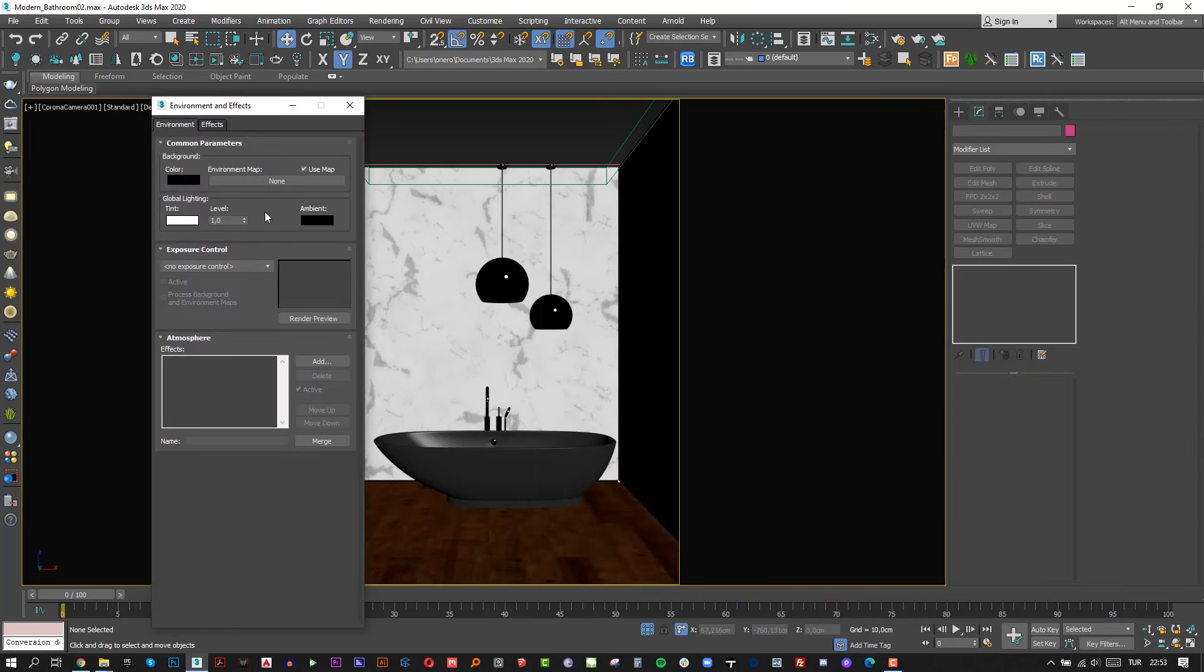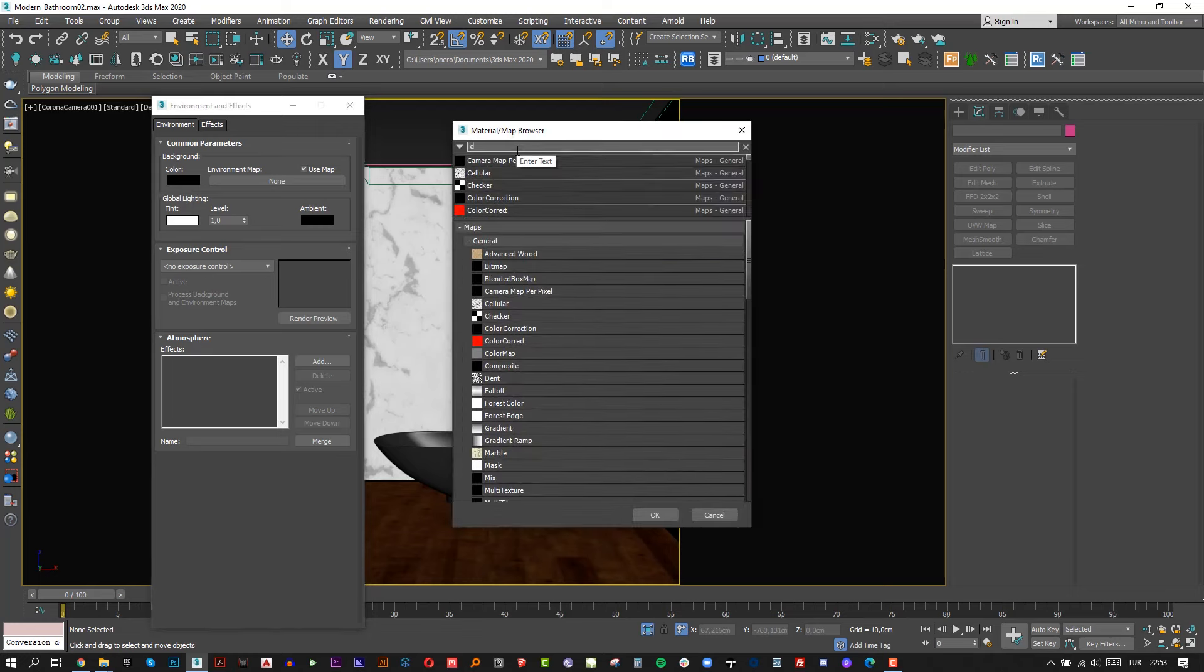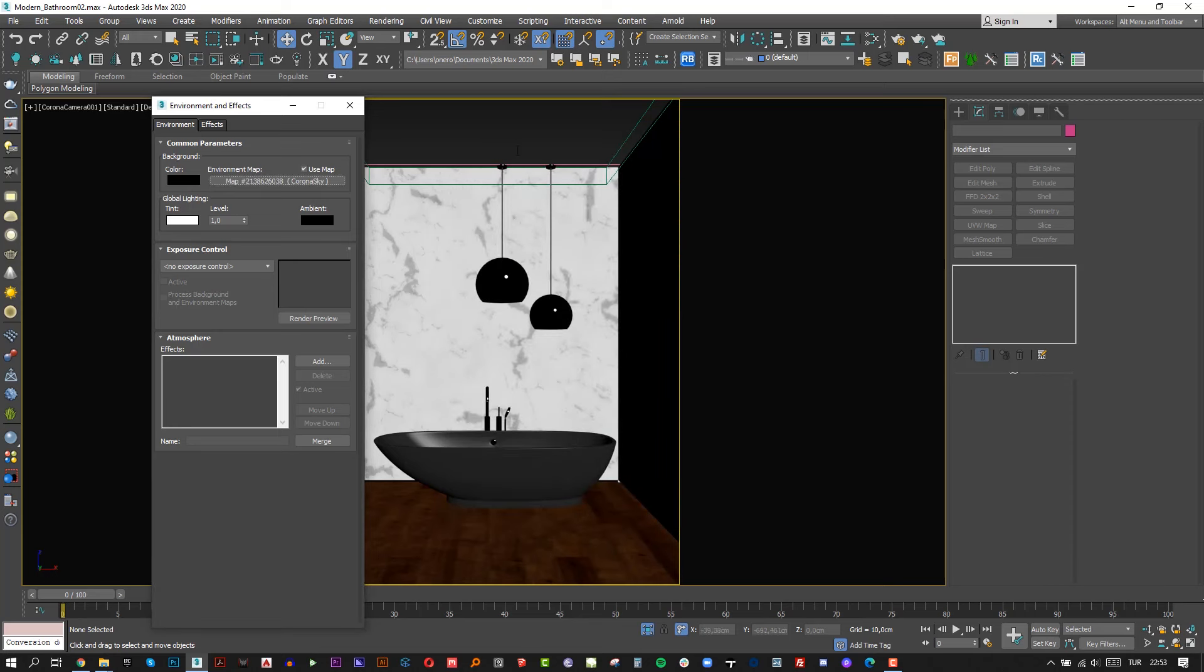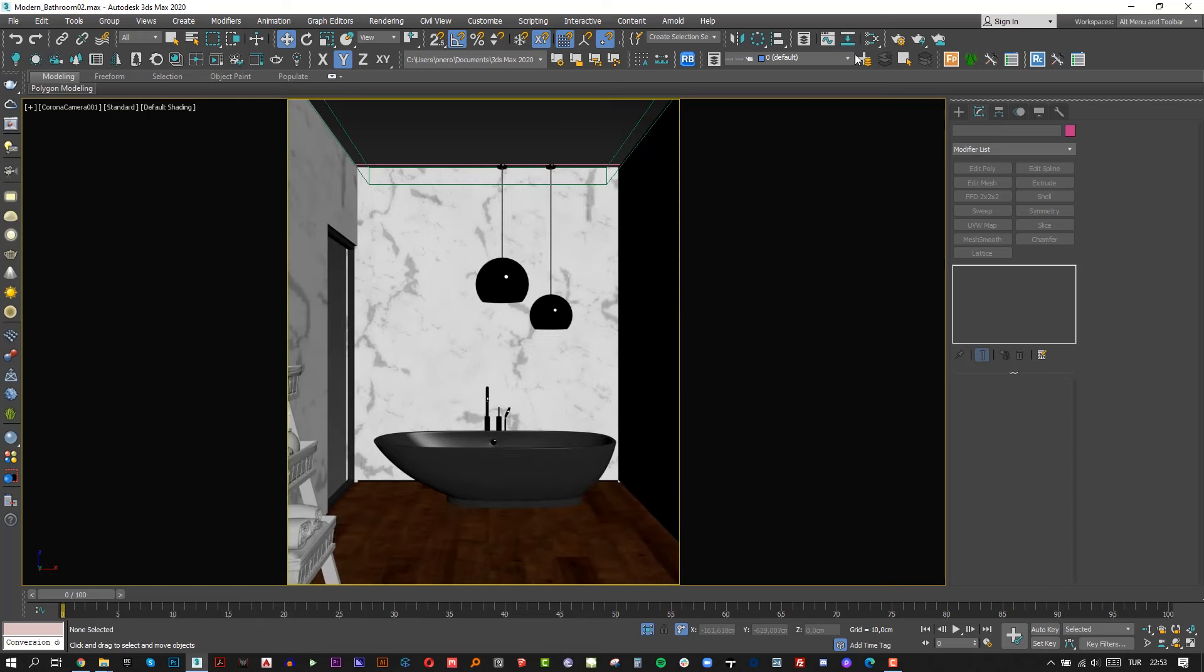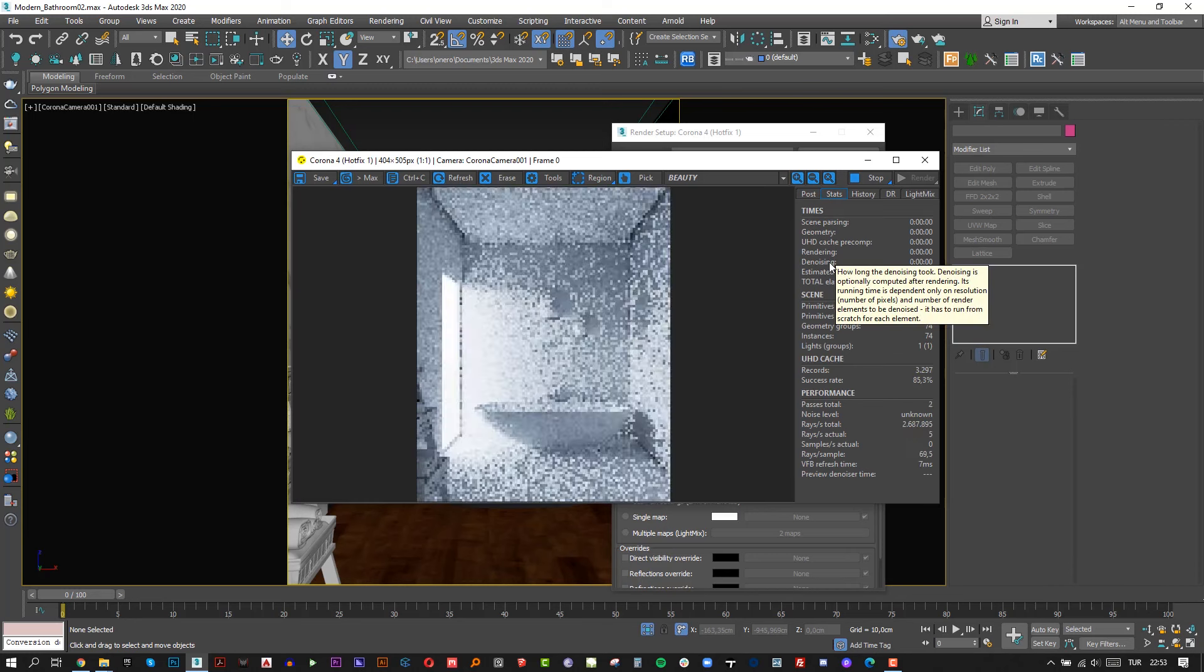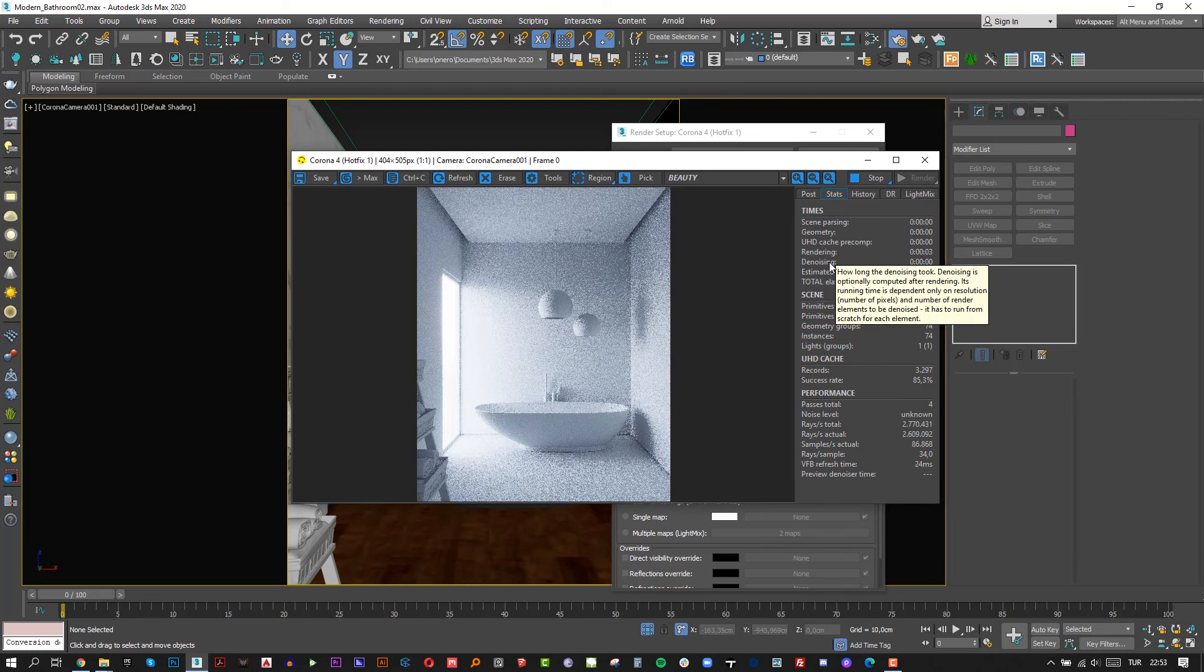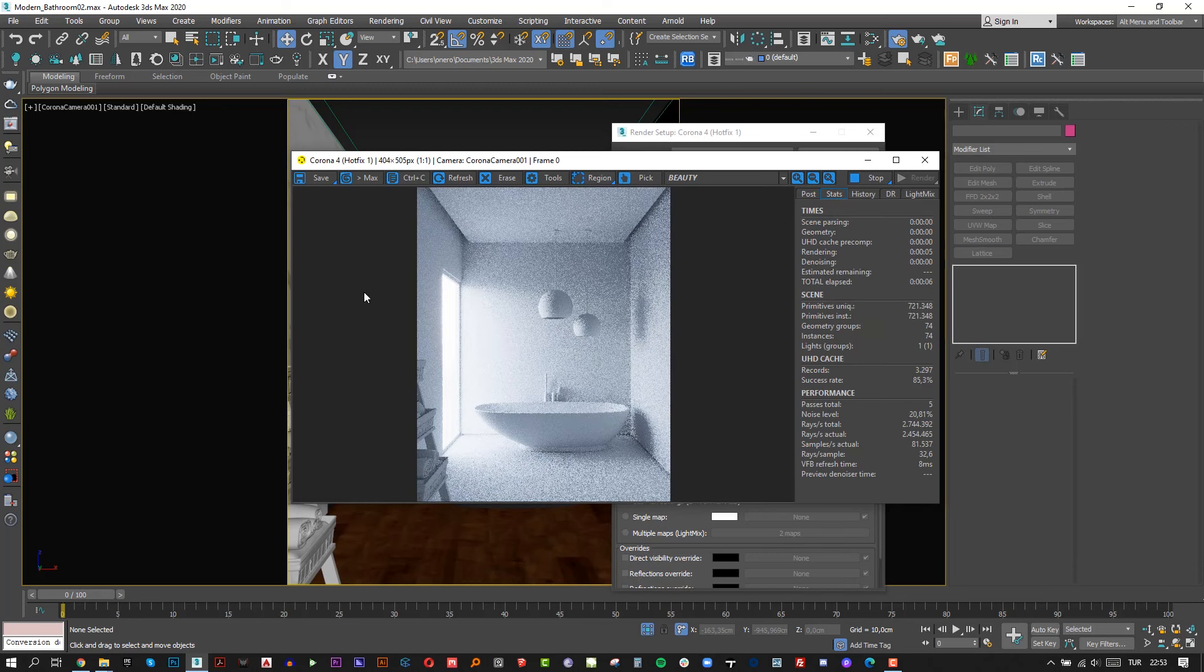There is nothing in environment map, so click none button and add Corona sky there. Simply close it and start interactive one more time. Awesome, the skylight coming through from outside.